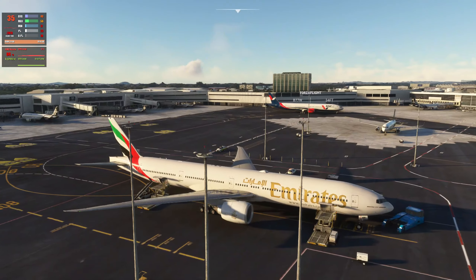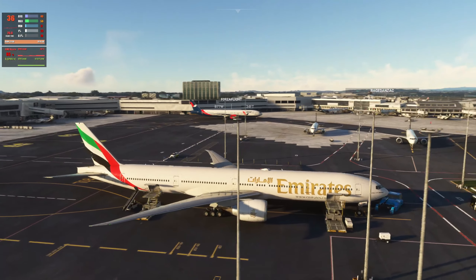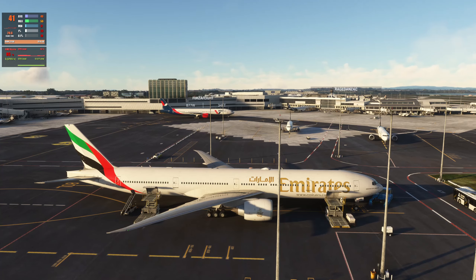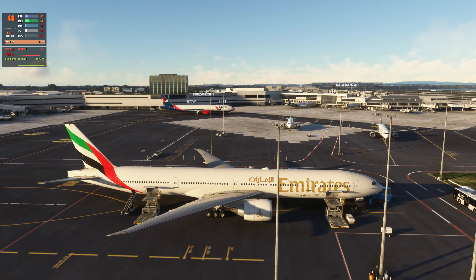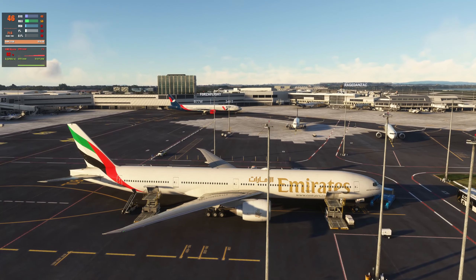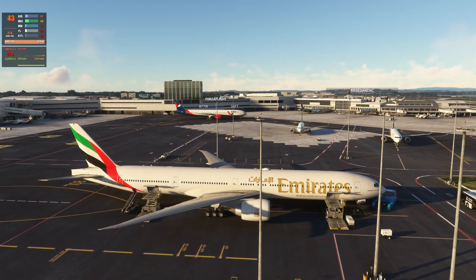Hi and welcome. So how do we open the window in the 777-300ER by PMDG in Microsoft Flight Simulator?